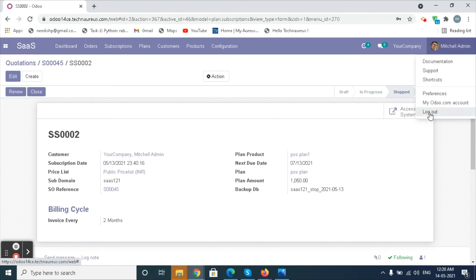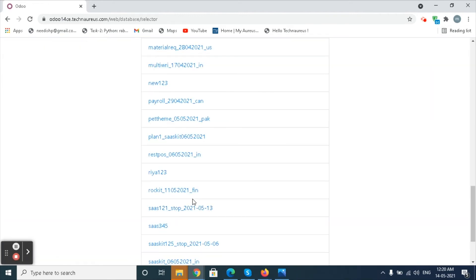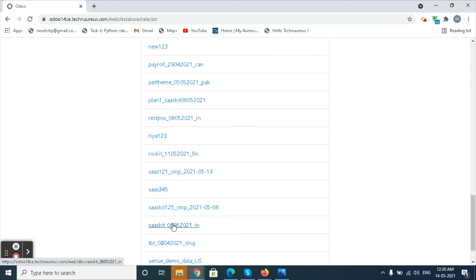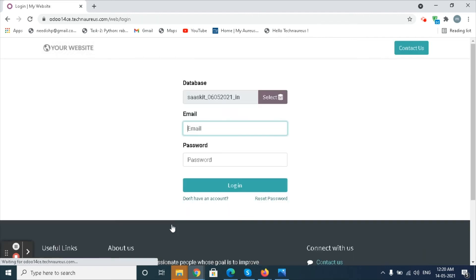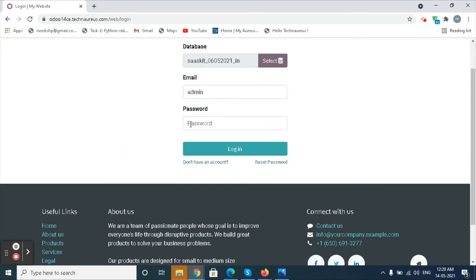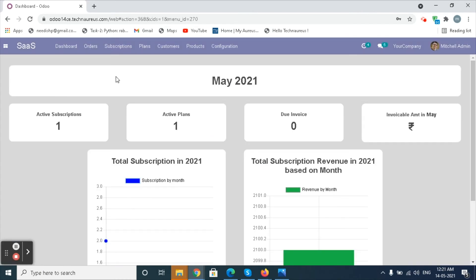When we log out, we can see that the already created DB will be shown as stopped. If the customer makes the payment, then the subscription will be renewed.